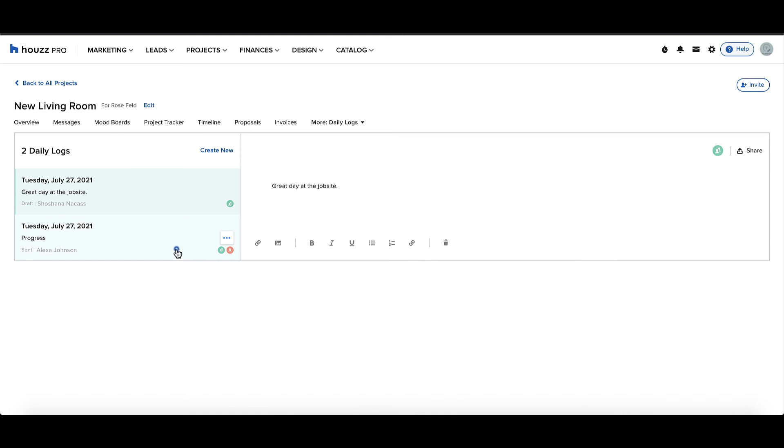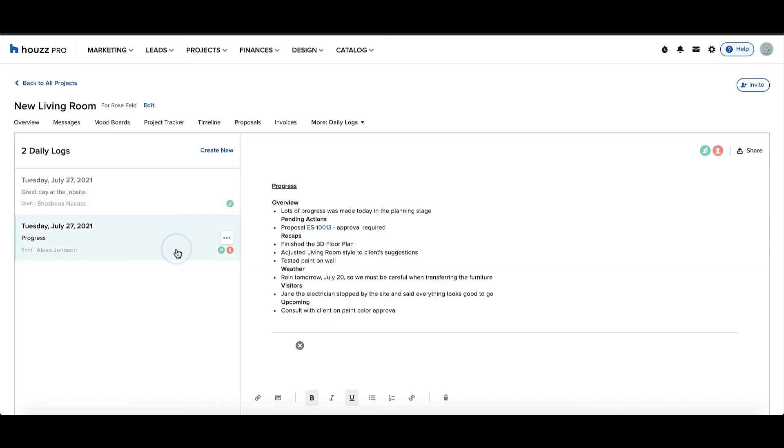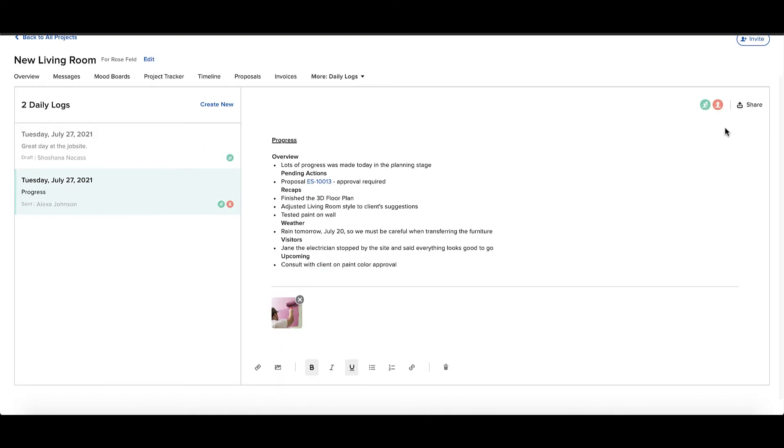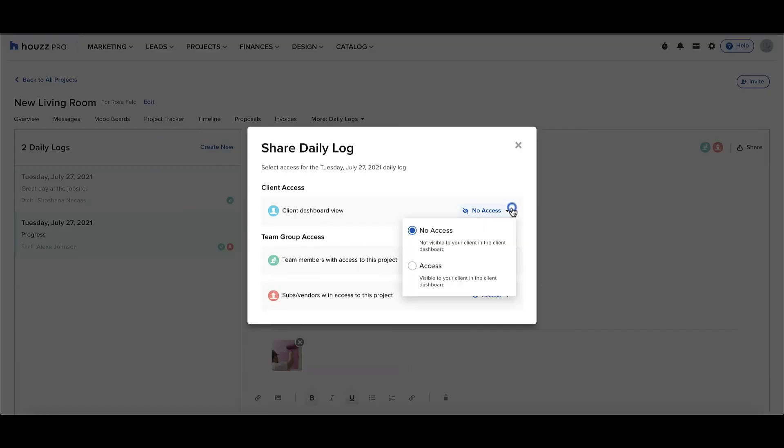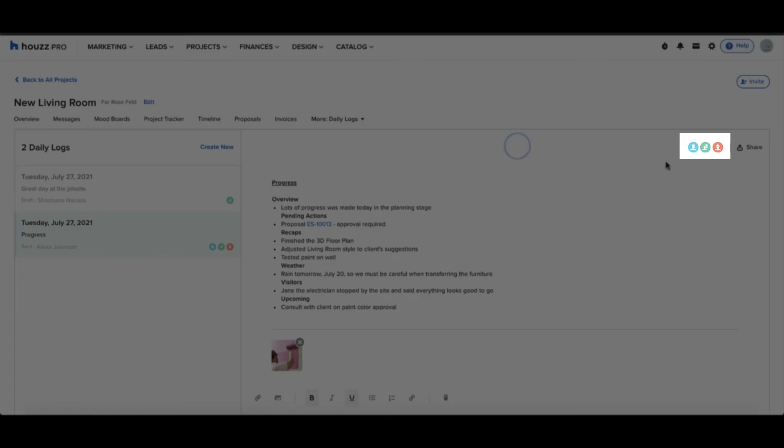If we open a daily log, we can change the access by clicking the share button and granting access for the client dashboard view. You can X out, and now you'll see the icon shows that the client has access.